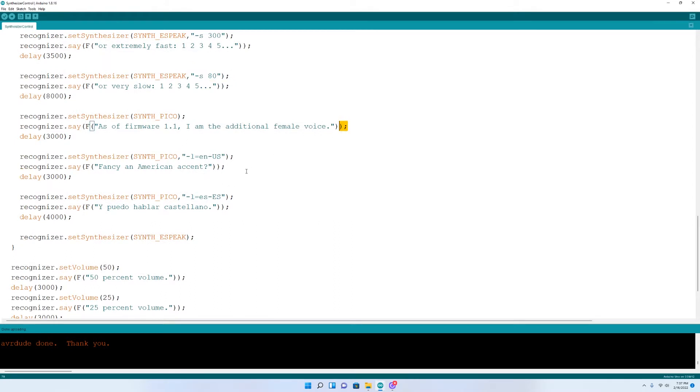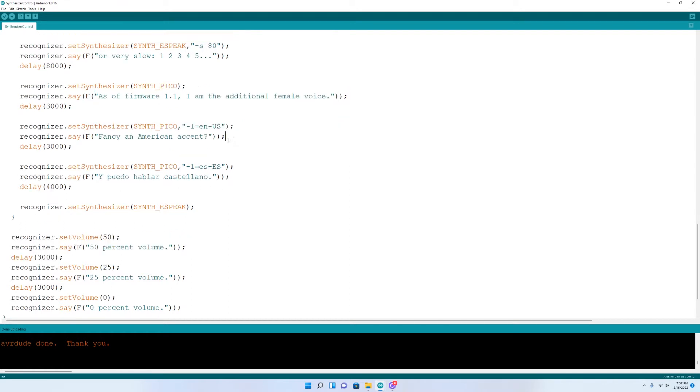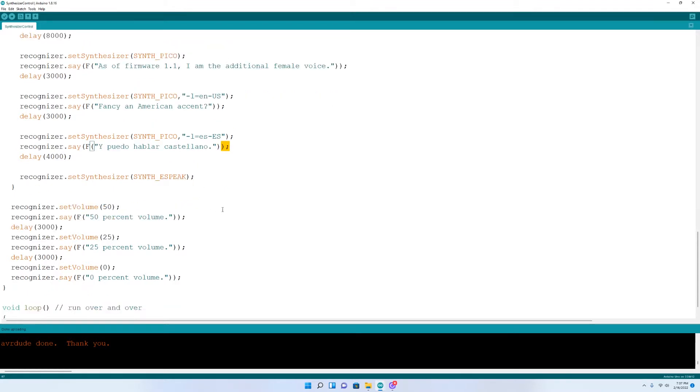As a firmware 1.1, I am the additional female voice. Fancy an American accent. Changing the volume using the code is an option, but I prefer using a speaker with a volume knob.